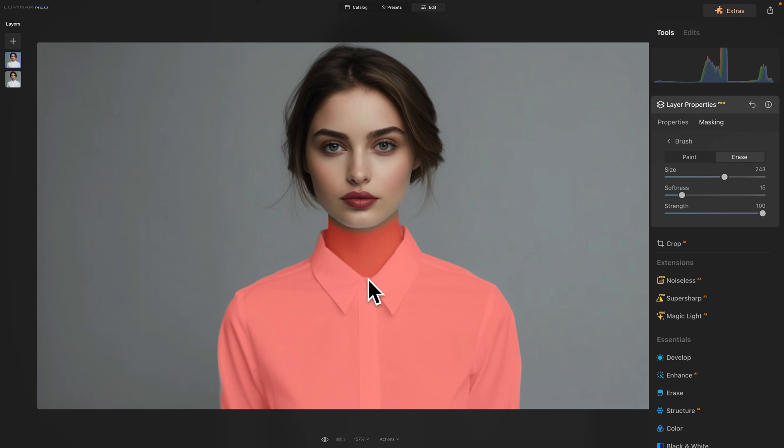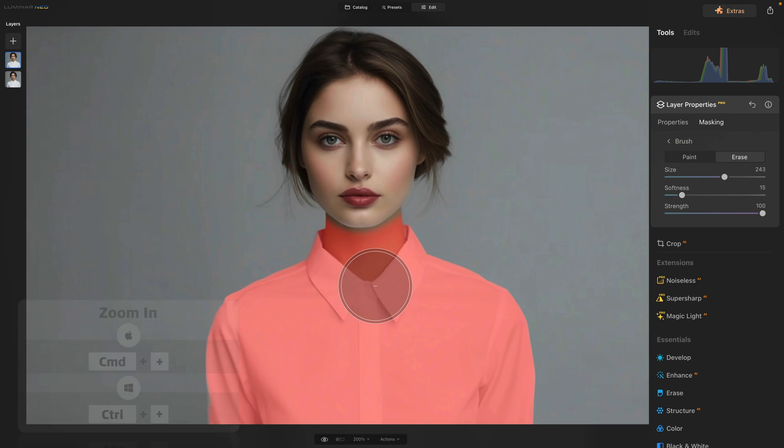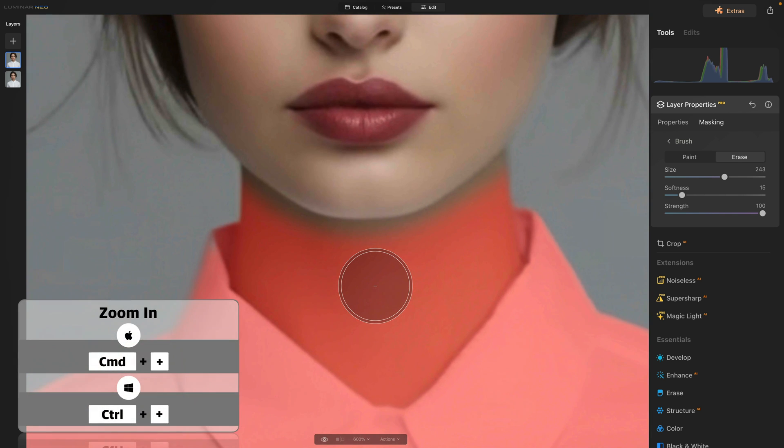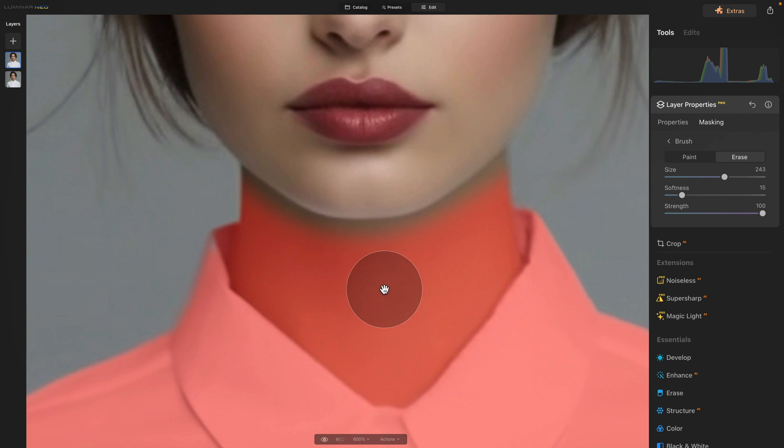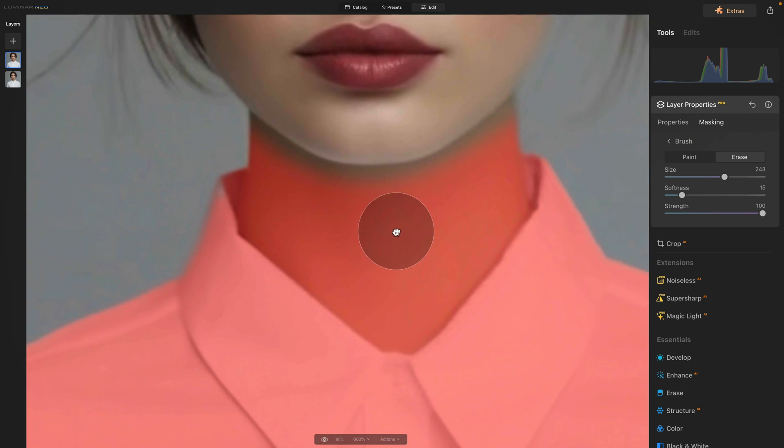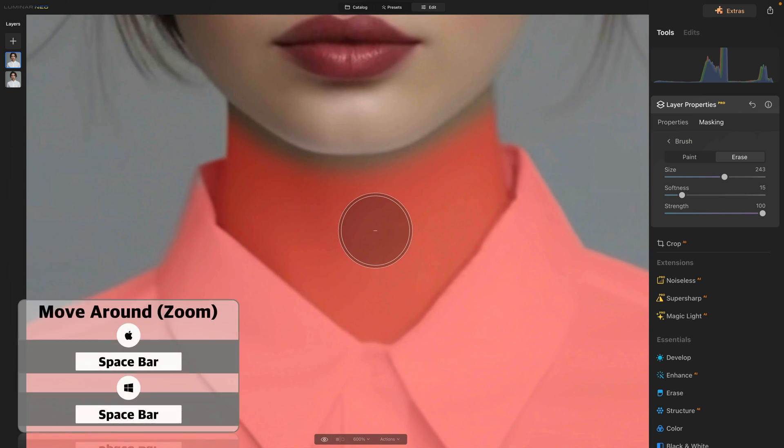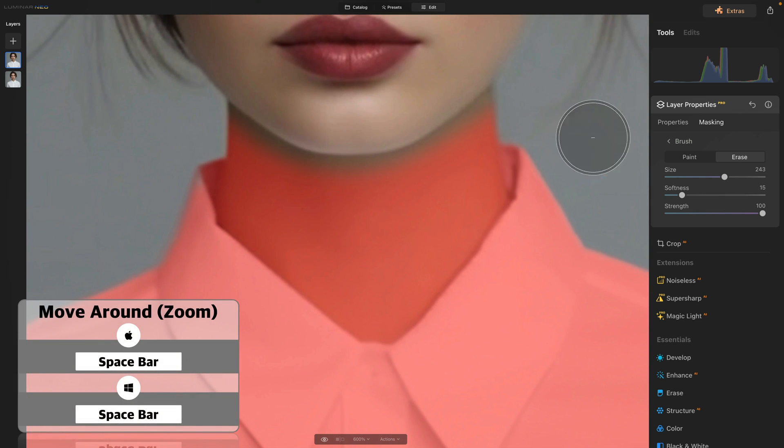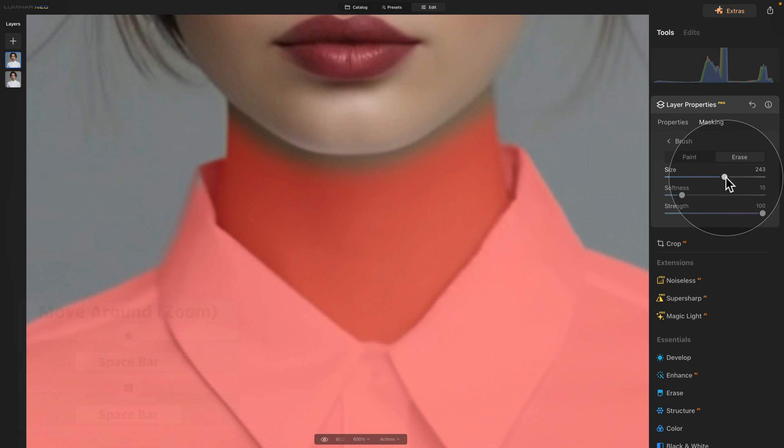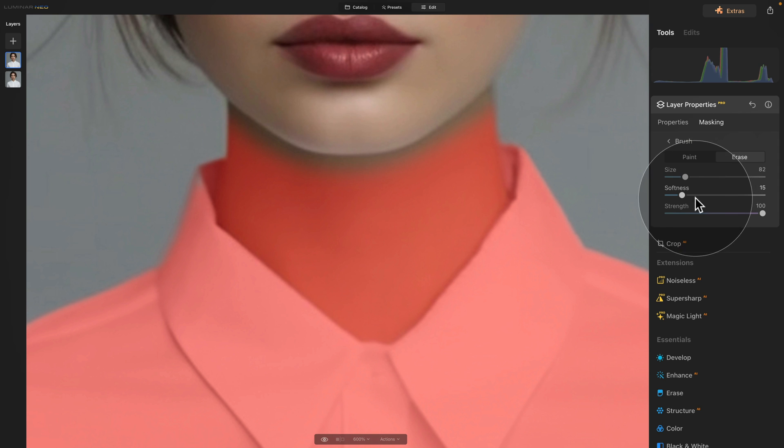After this we will need to zoom in and to do that we can use command or control on our keyboard. When we're using brush we need to hold space bar to move around our screen and now let's go back to our brush options and adjust the size. So we're going to bring it down to somewhere around 80. With the softness still on 15 we will now brush away these other areas.